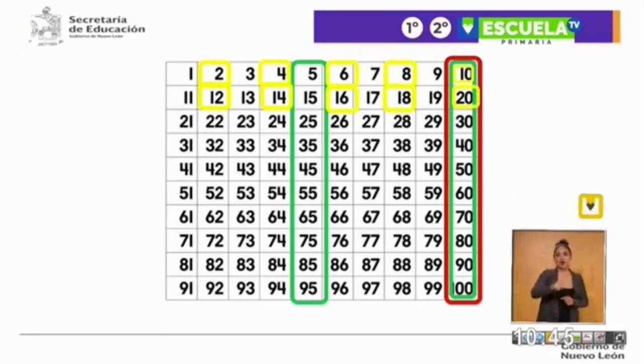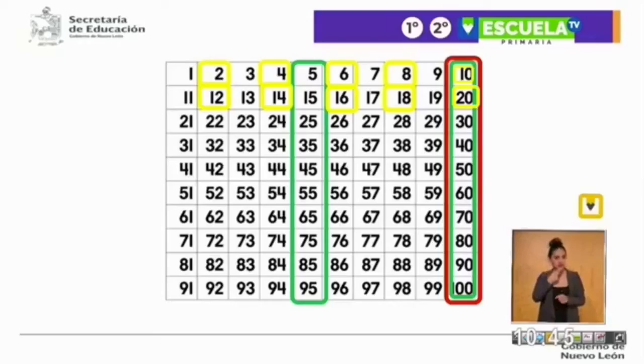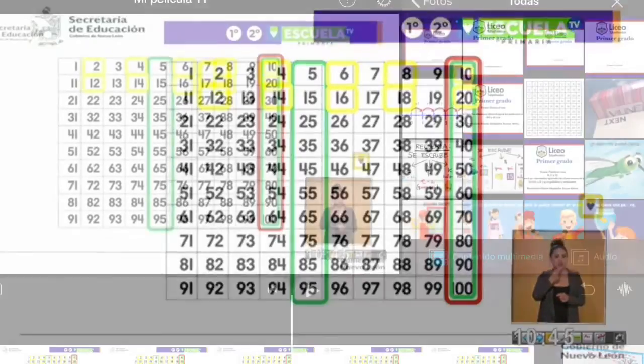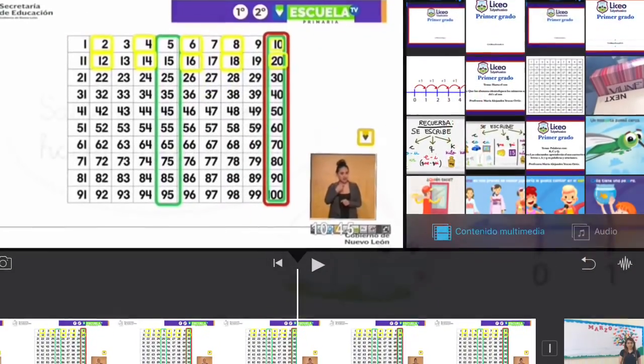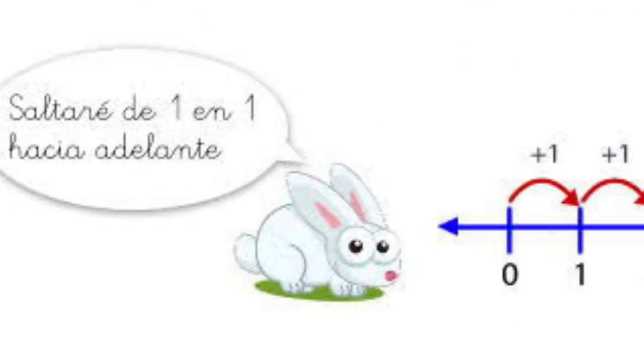Recuerda usar estos colores: amarillo para irnos de 2 en 2, verde de 5 en 5, y rojo de 10 en 10.